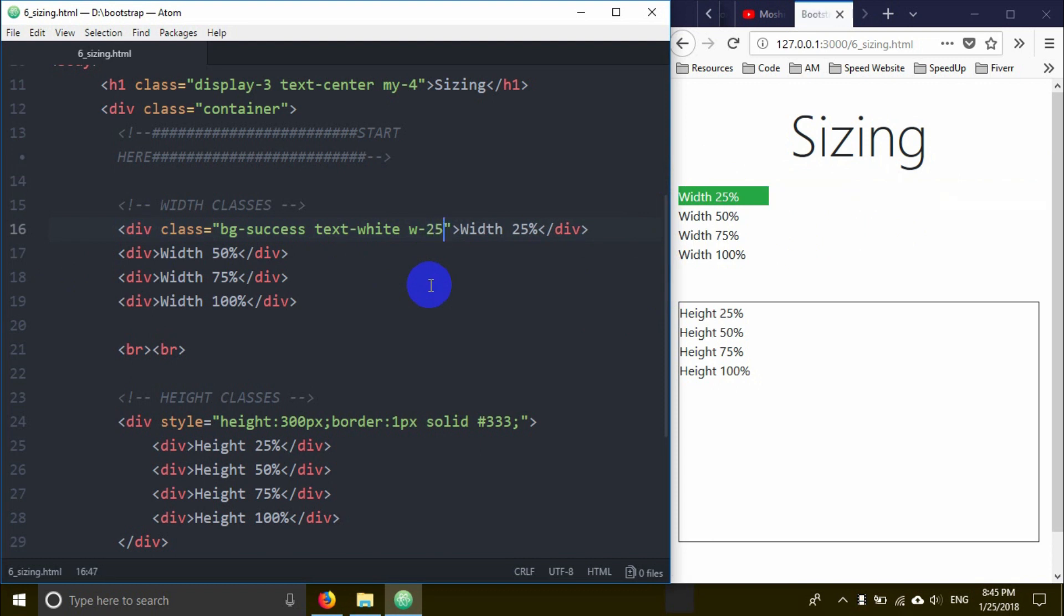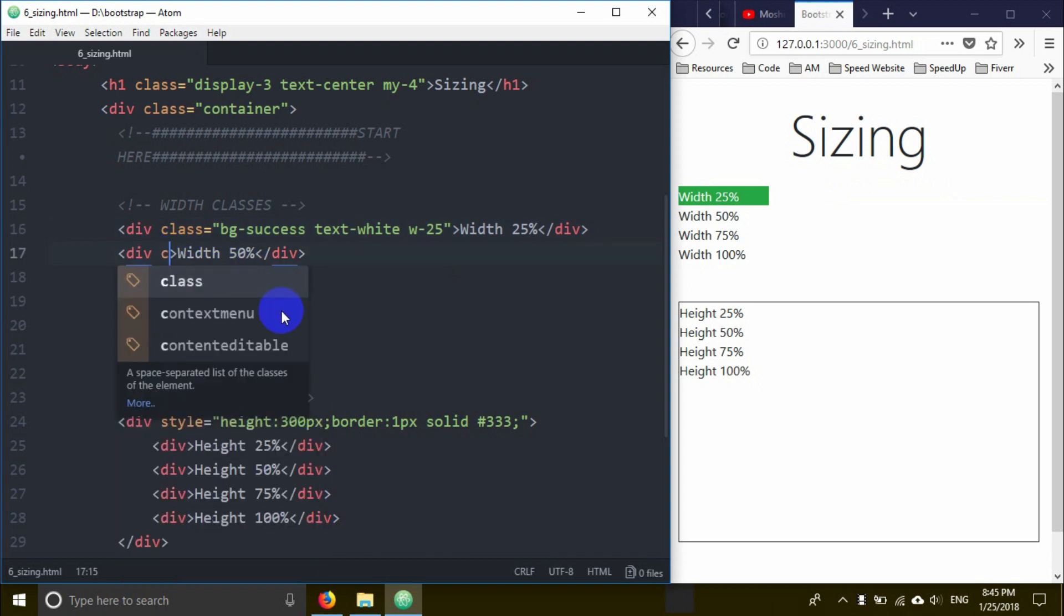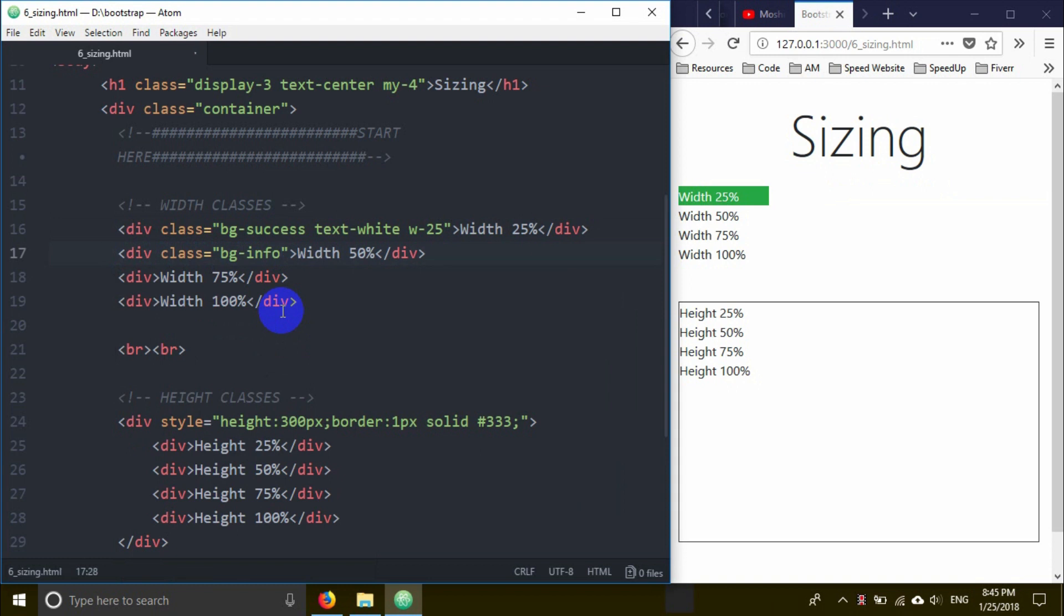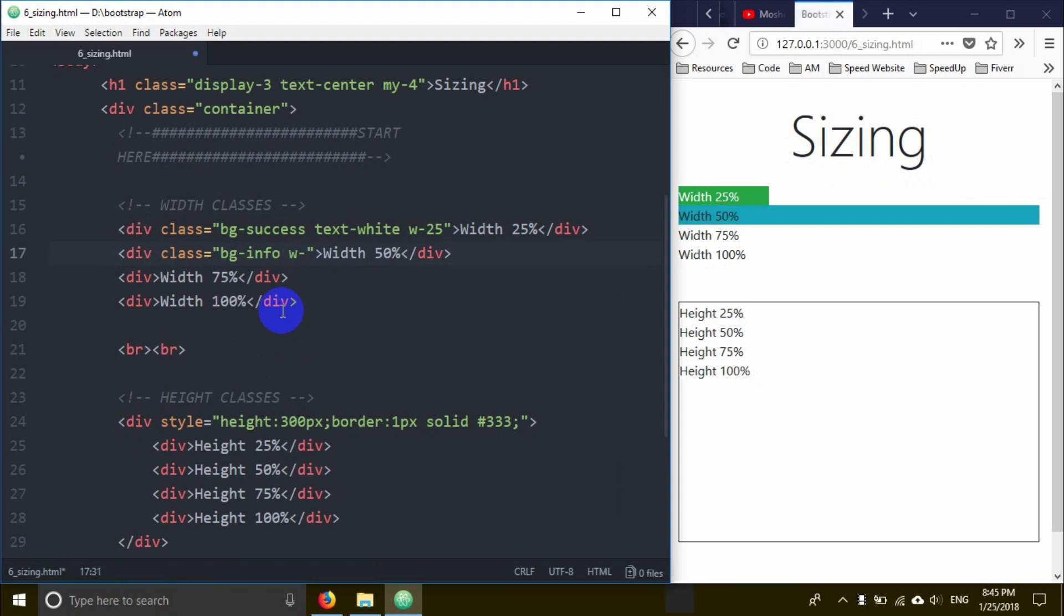Next, I'll create another div with class bg-info for the info background, and set the width to 50% using w-50. This makes the element take up 50% of the width.